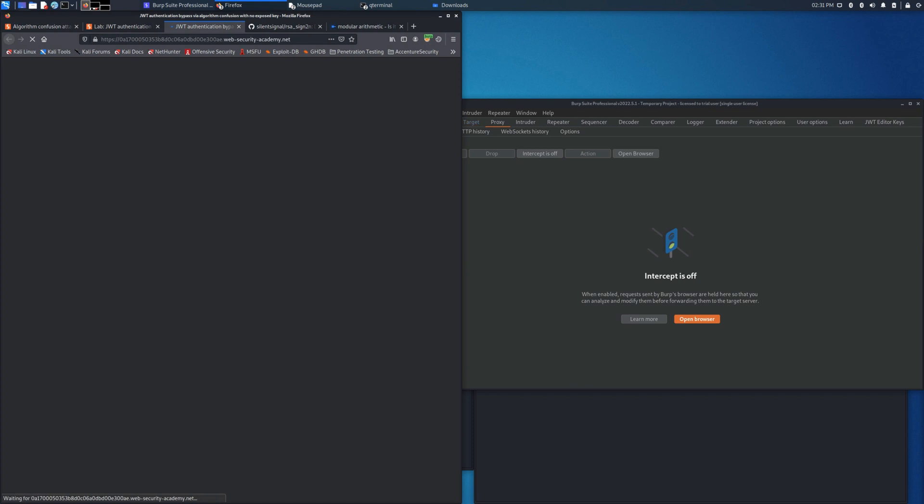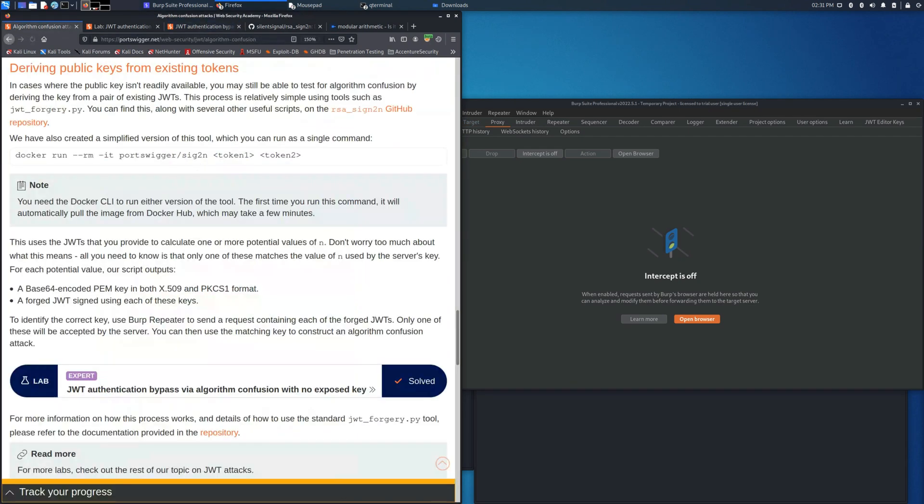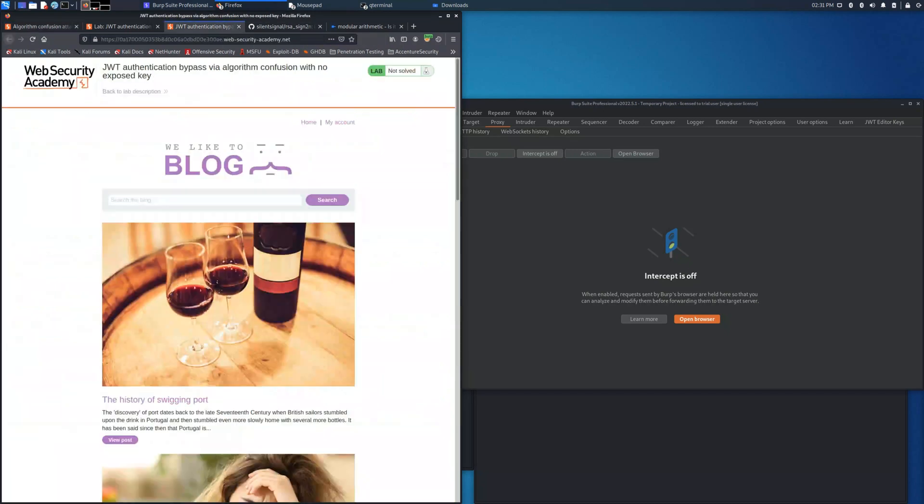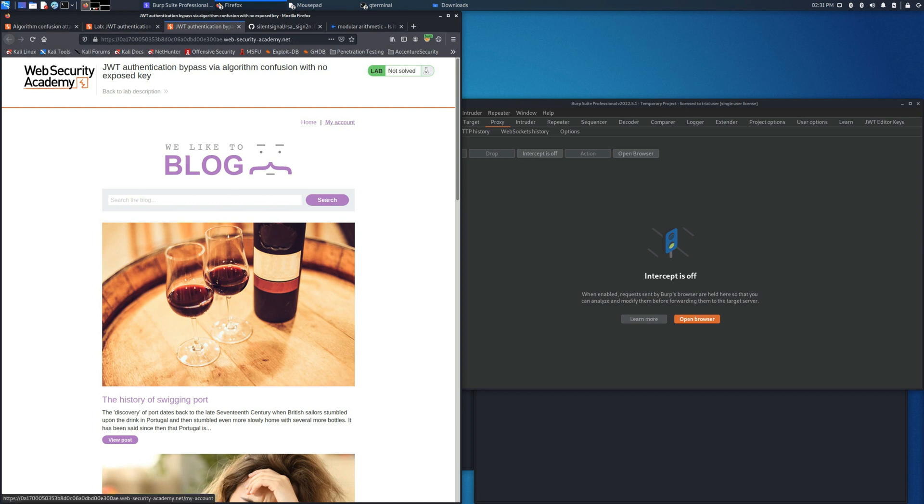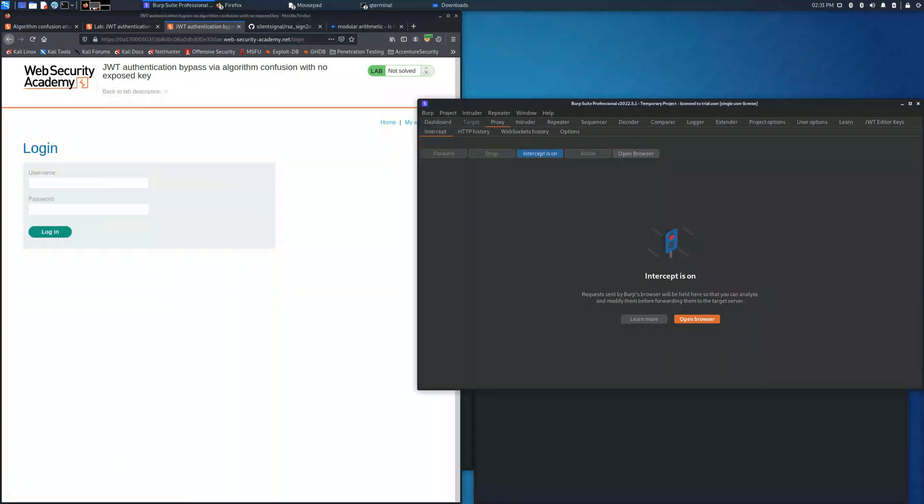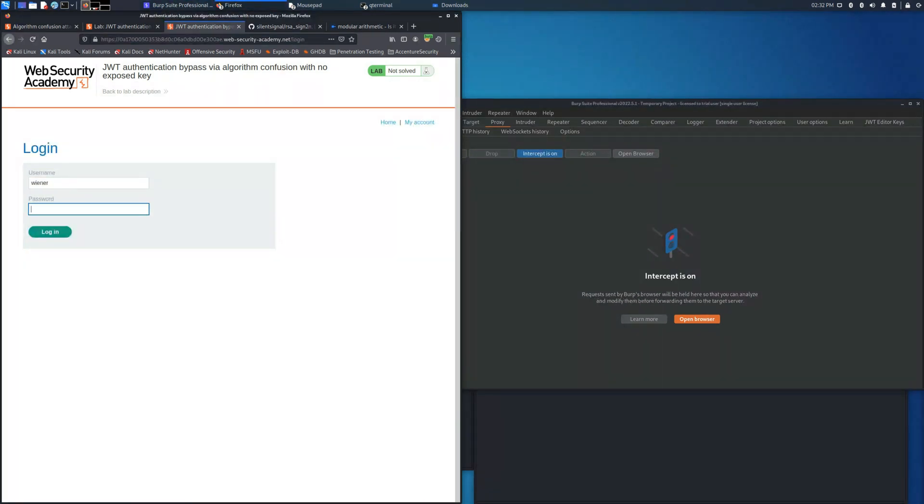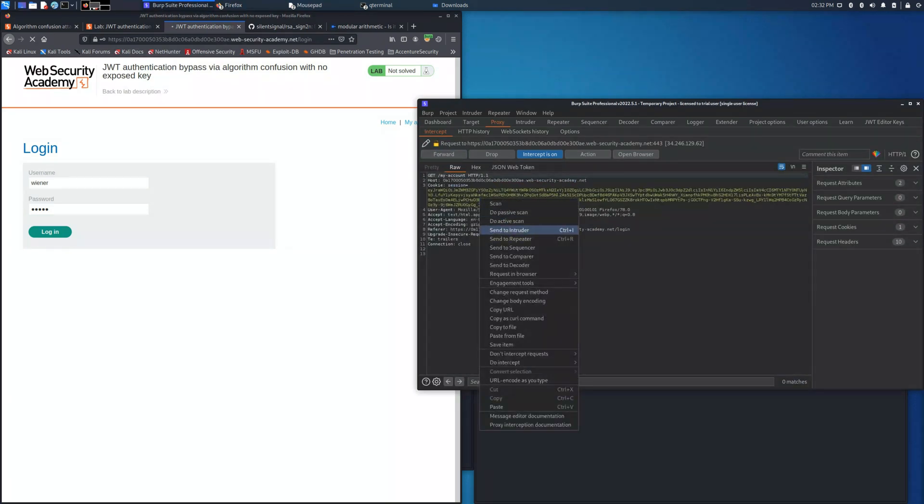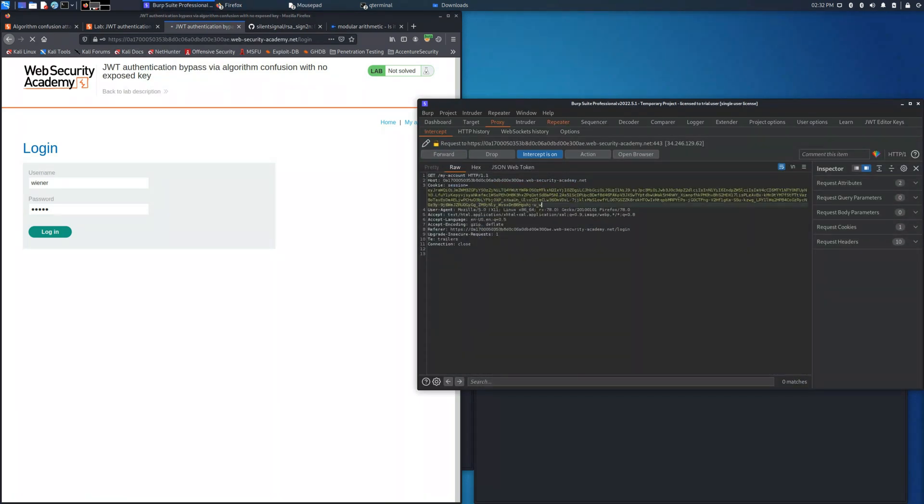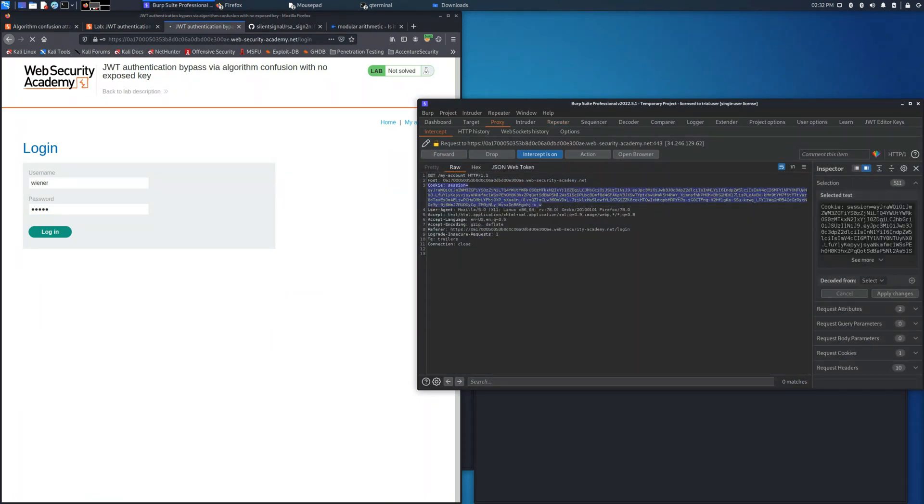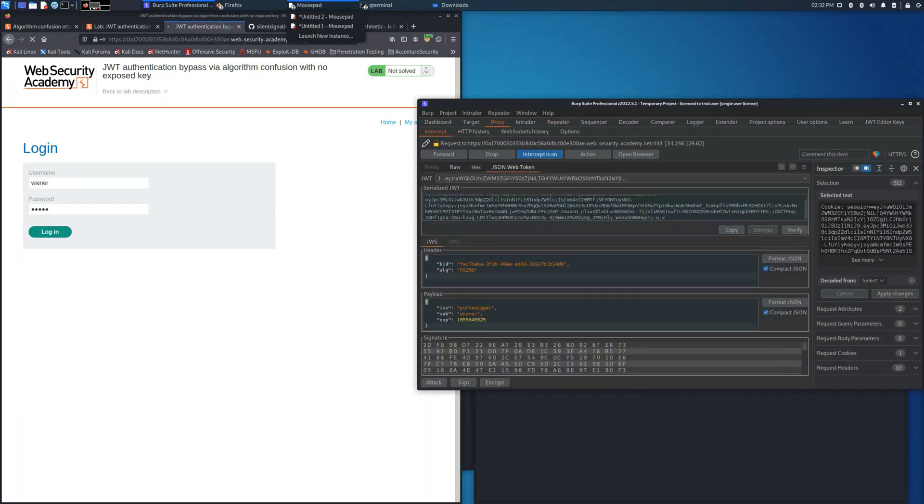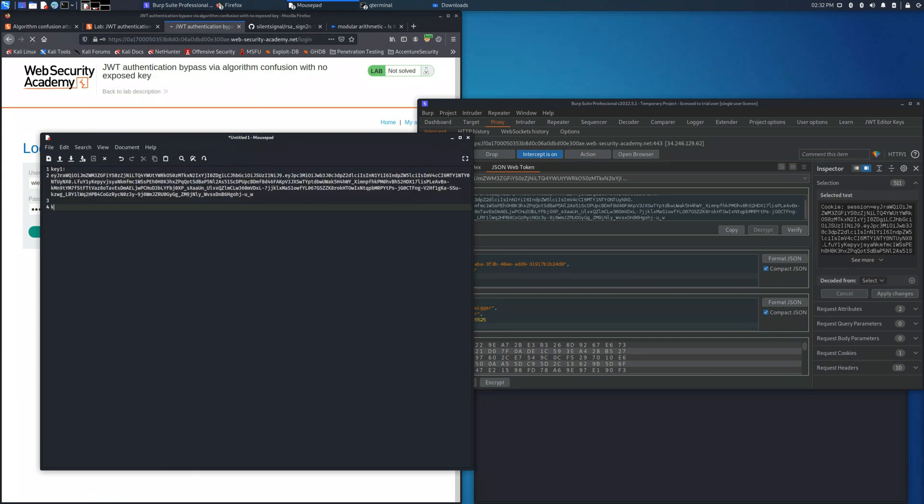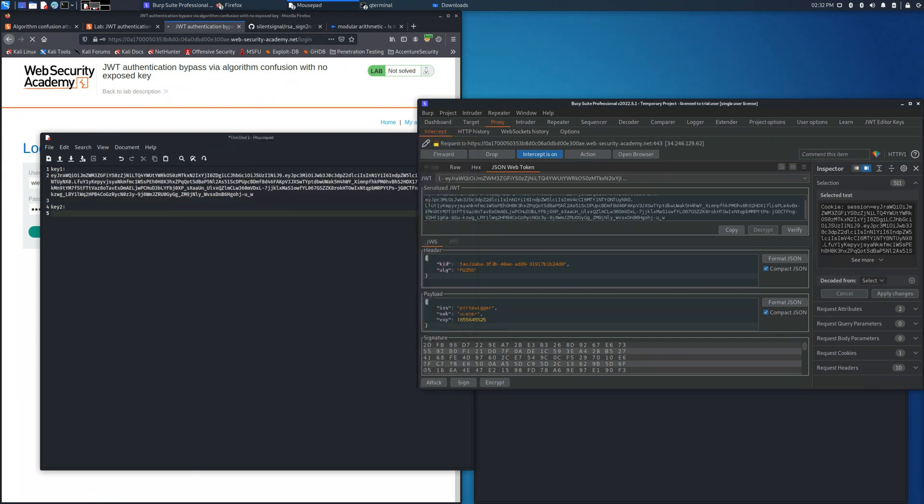To get these two JSON Web Token keys, we need to simulate two accesses, because every time we access the login page with the users Winer and Peter, we will get the JSON Web Token generated. So let's access and save the JSON Web Token into the file.